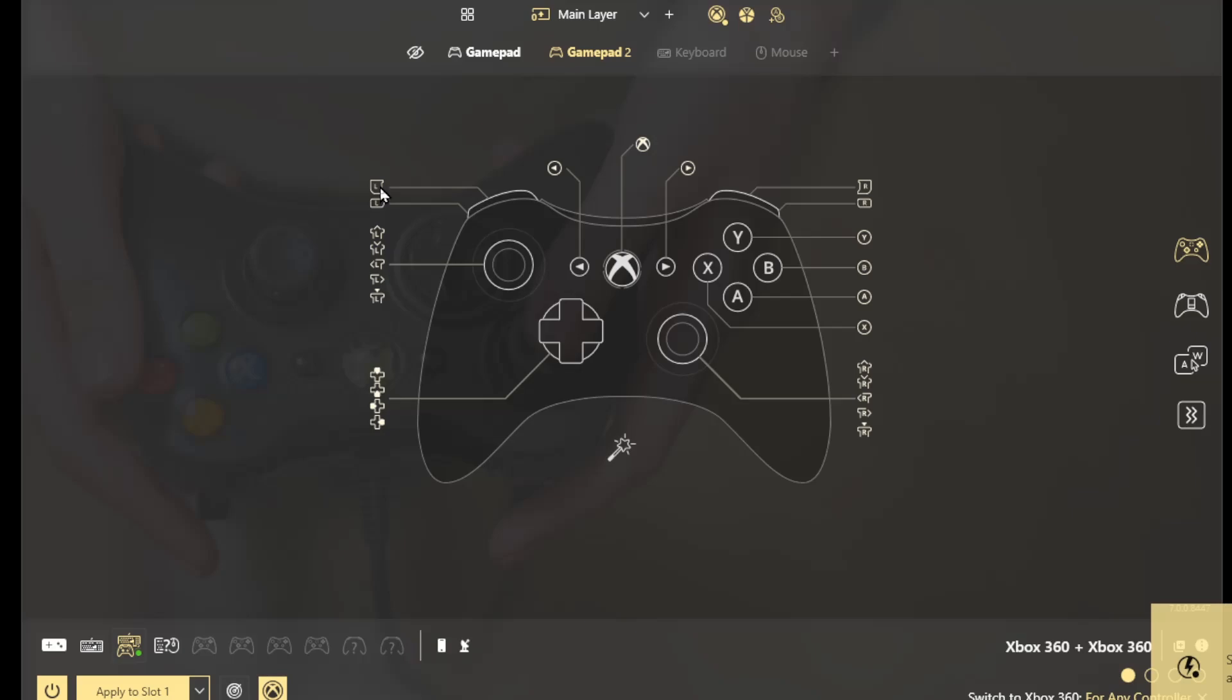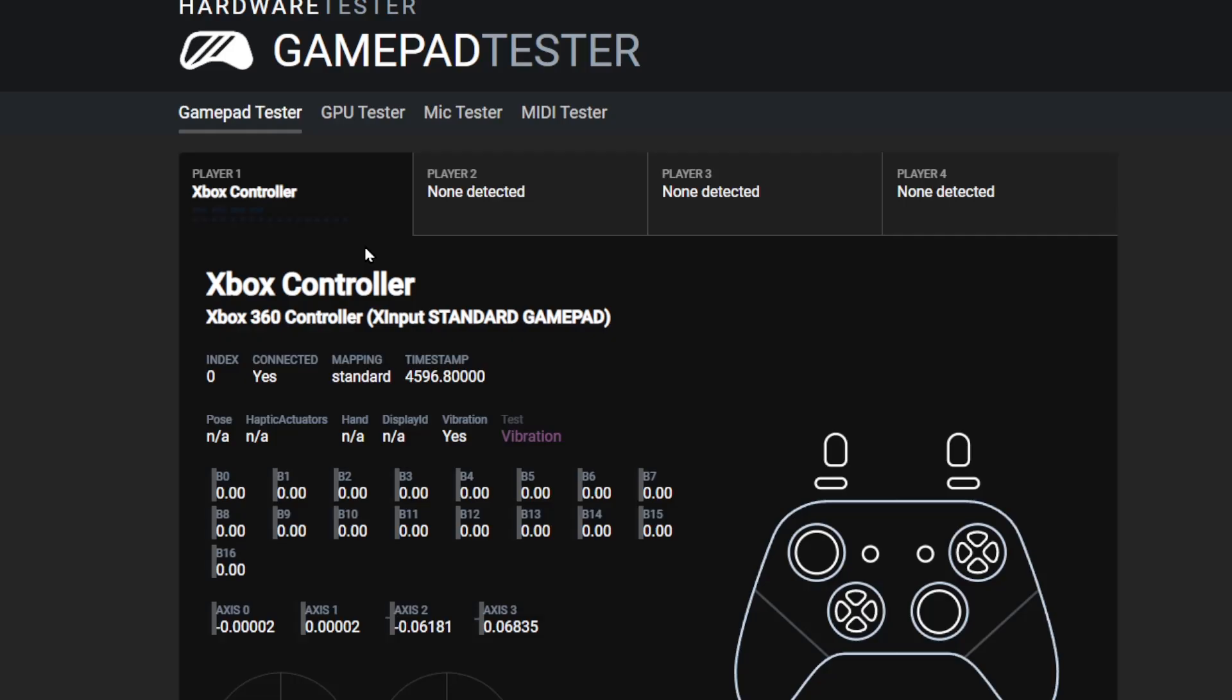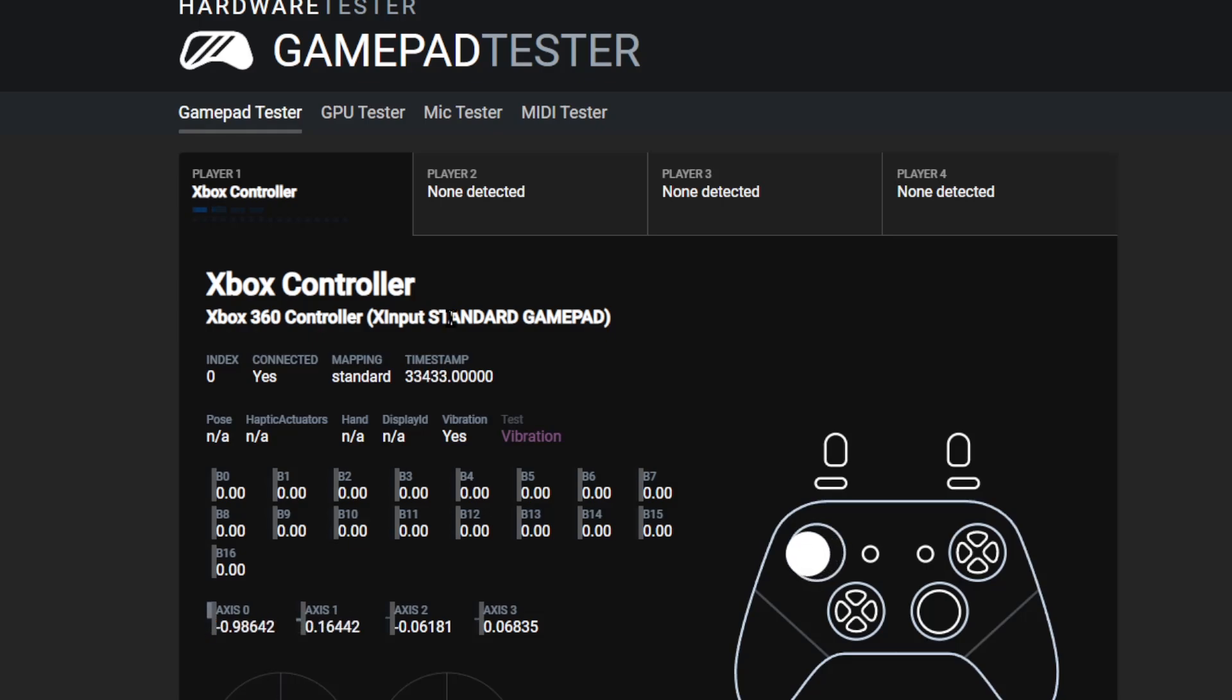And then next, what you can do is actually test if this works. And how do we test it? Well, there's a website called gamepad tester. And normally when you do this and you start moving your controllers, you will start seeing it as two separate ones. But if the virtual controller has been done correctly, then I'm moving the left stick on my left controller and then the right stick on my right controller.